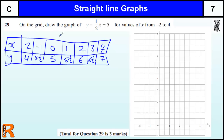If we did need to work out the negative value: a half of minus 2 is minus 1, plus 5 is 4. So that gives us the coordinates. From there we need to plot these points — so minus 2, 4: that's x equals minus 2 and y equals 4.